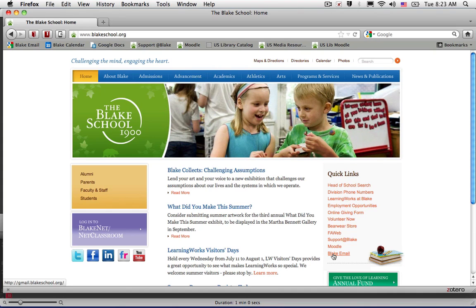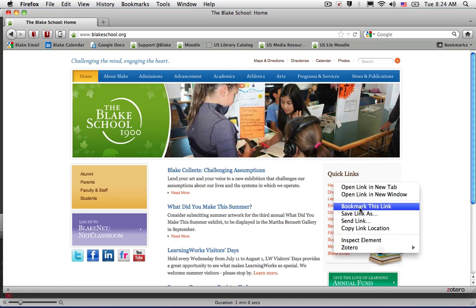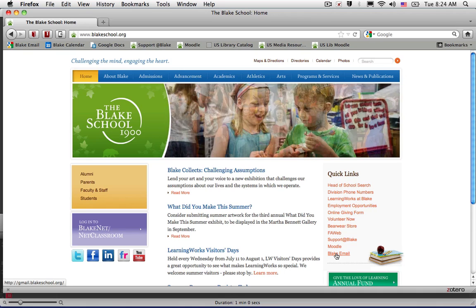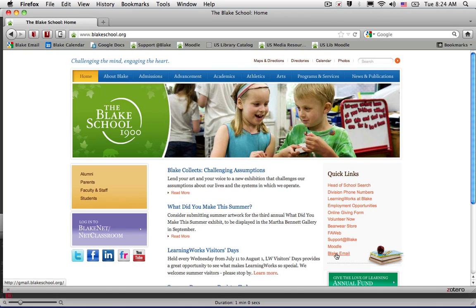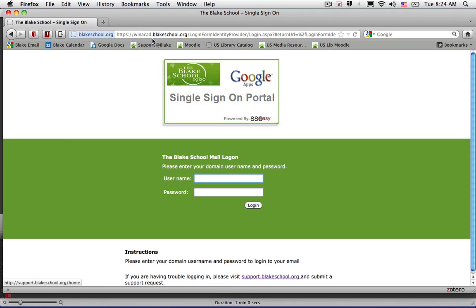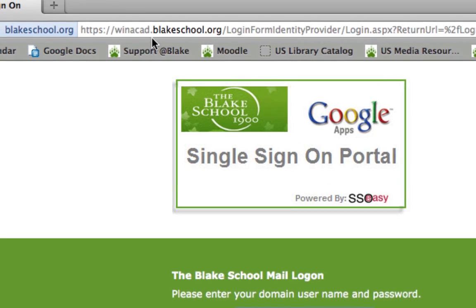Why do I need to bookmark my Blake email link by right-clicking on it or control-clicking and choosing to bookmark this link? It's because when you hover over the link, the lower left-hand corner of the screen will say gmail.blakeschool.org, and you'll notice up in the URL that it will visit that site very briefly, but then it will take you to a site that allows us to do a single sign-on.